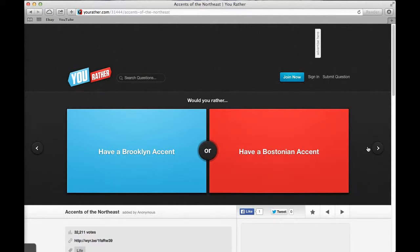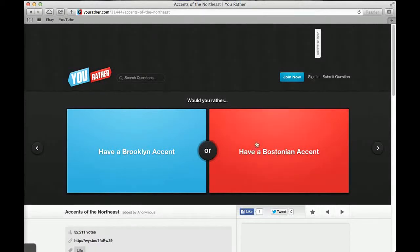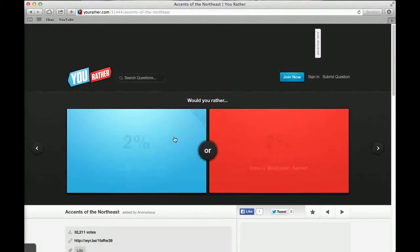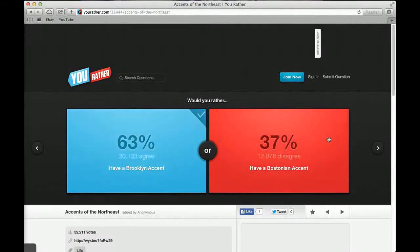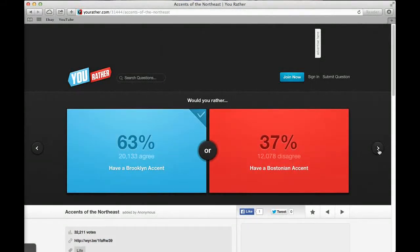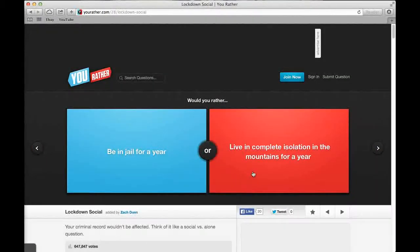Would you rather have a Brooklyn accent or have a Bostonian accent? I can't even say it. Boston. I know what it is but I just can't say it. I'd go Bostonian. 63% said Brooklyn and 37% said the other one.